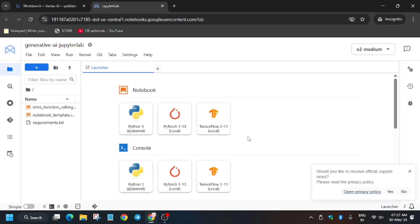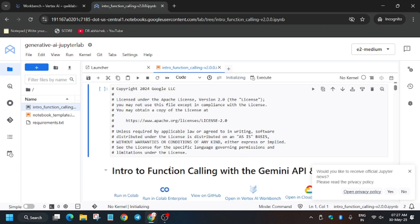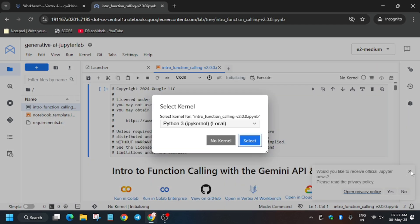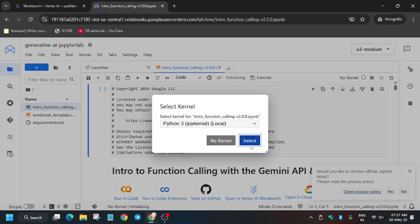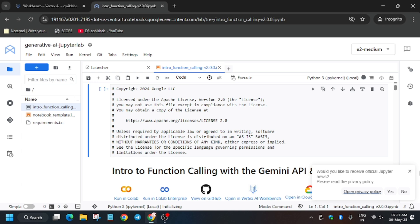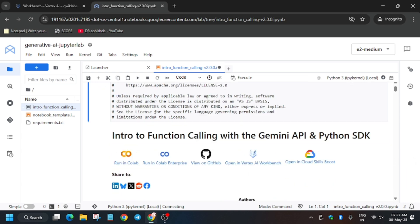Now select the intro function calling notebook — just double-click on it. First we have to select the kernel, so select the Python 3 kernel and wait for the kernel status to go idle.